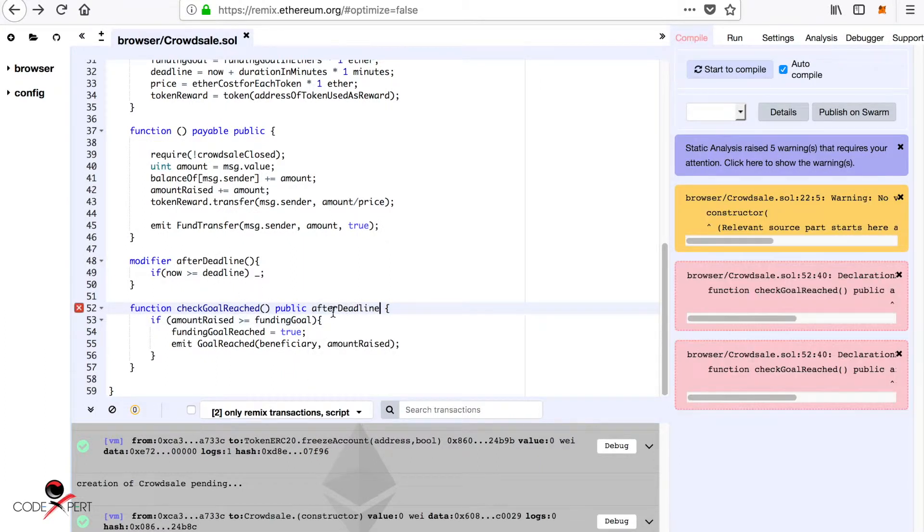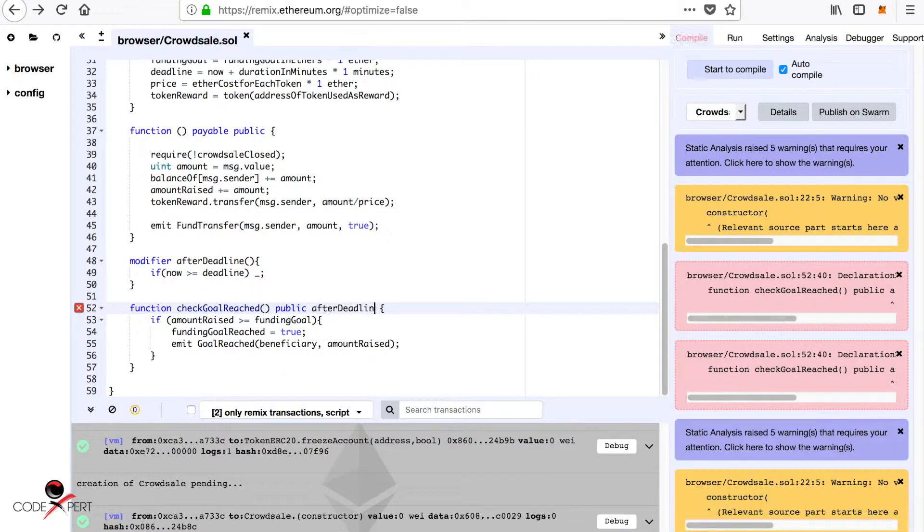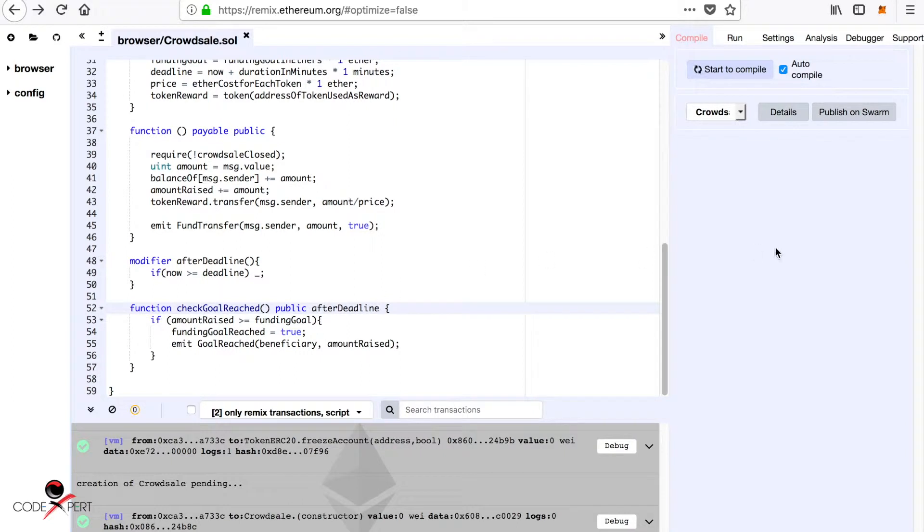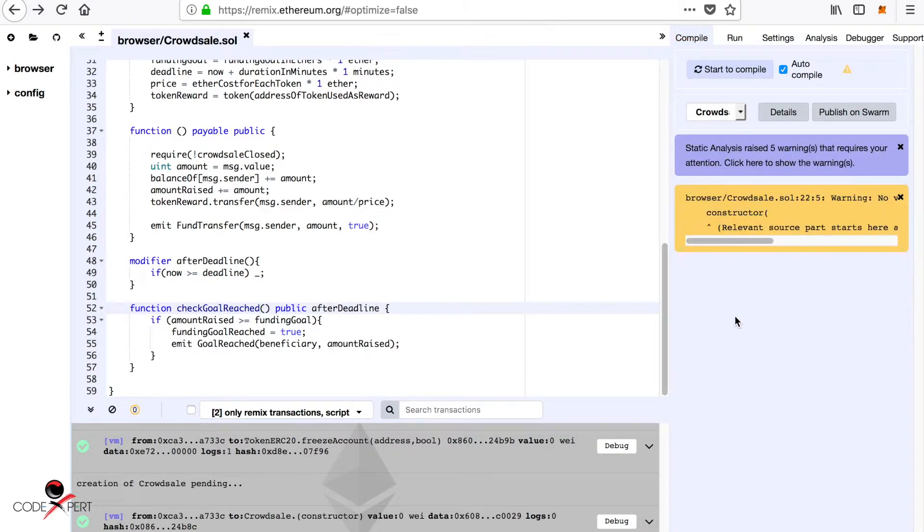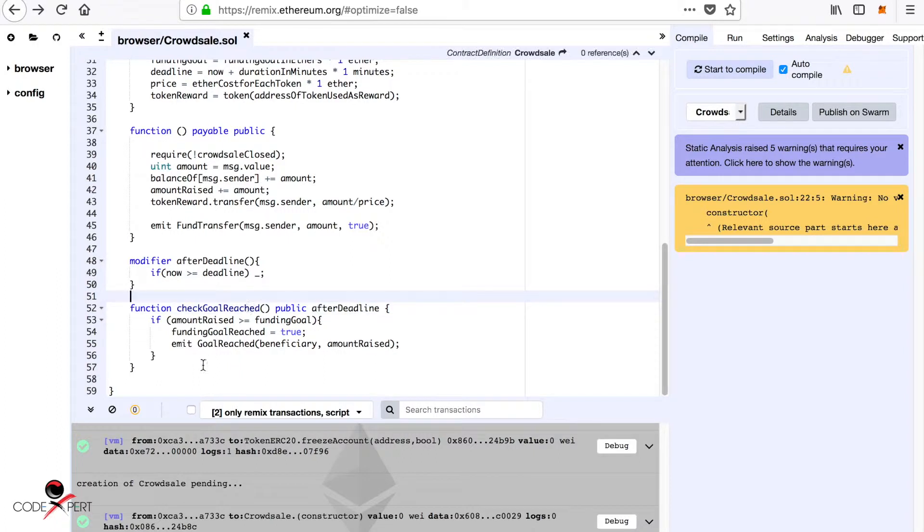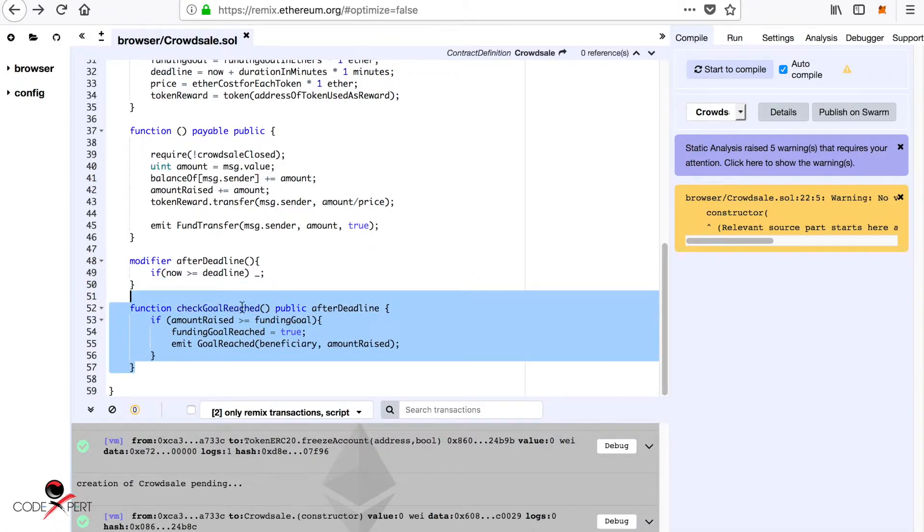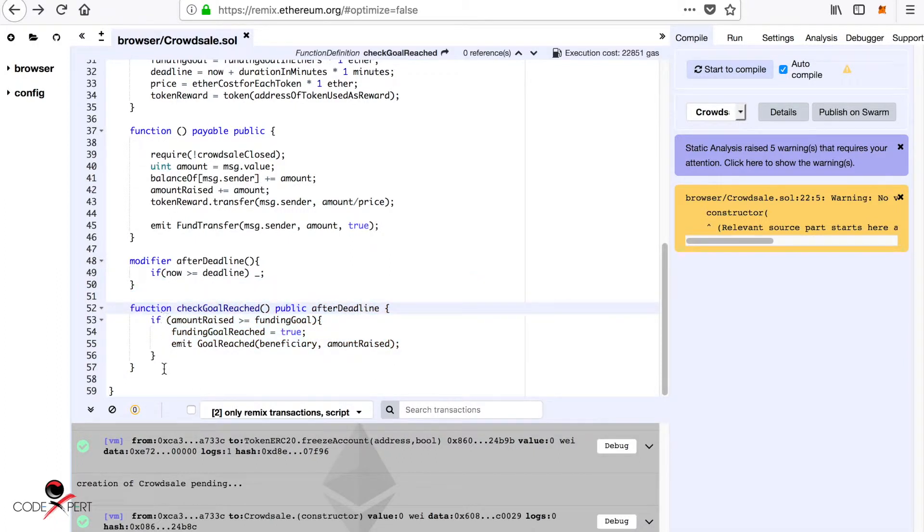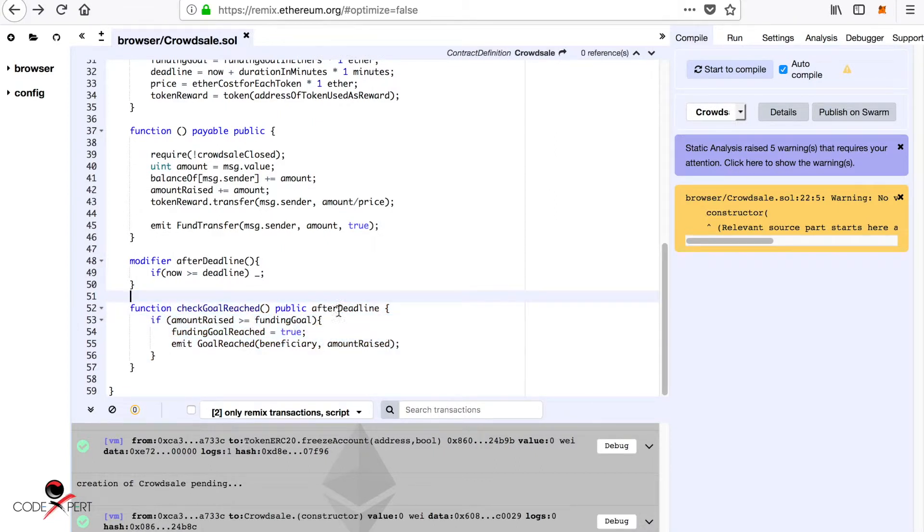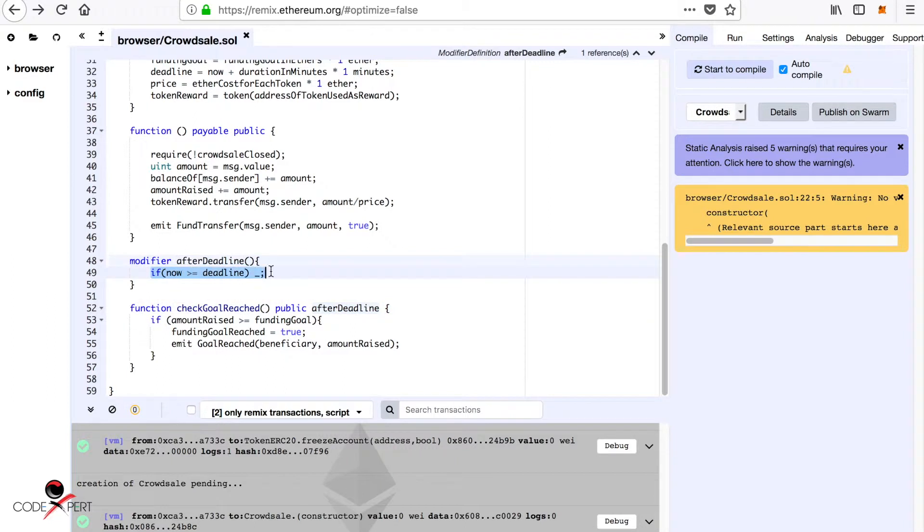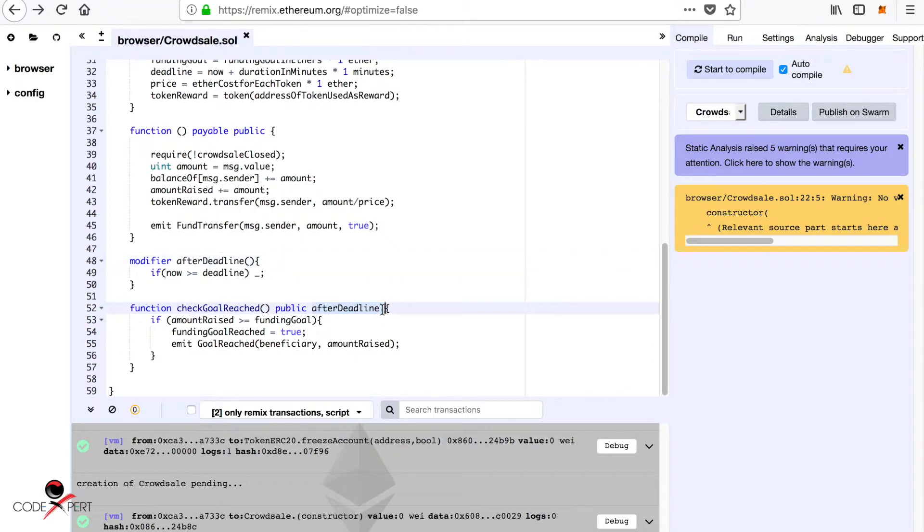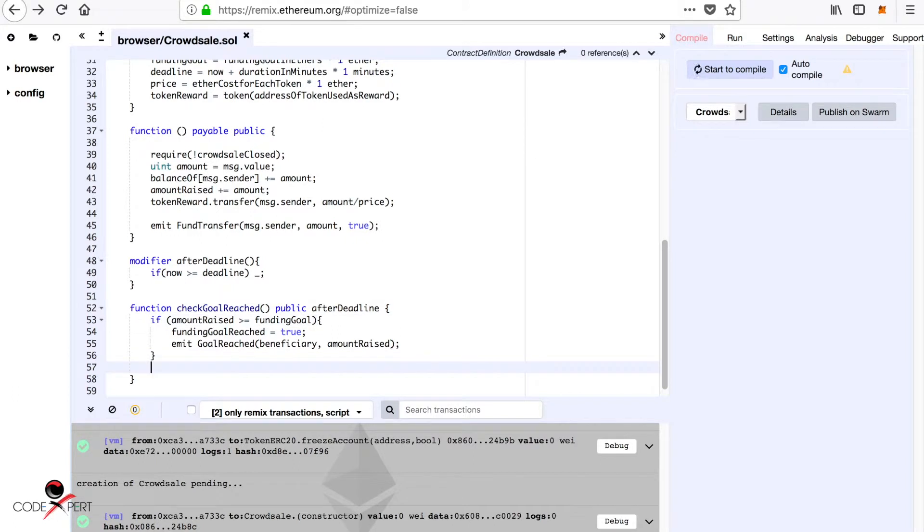I don't think that's any error. Sometimes Solidity gives errors without any reason, and it's gone now. So this function can only be executed after deadline. If it is before deadline, it's going to pass the function, so it's not going to execute.